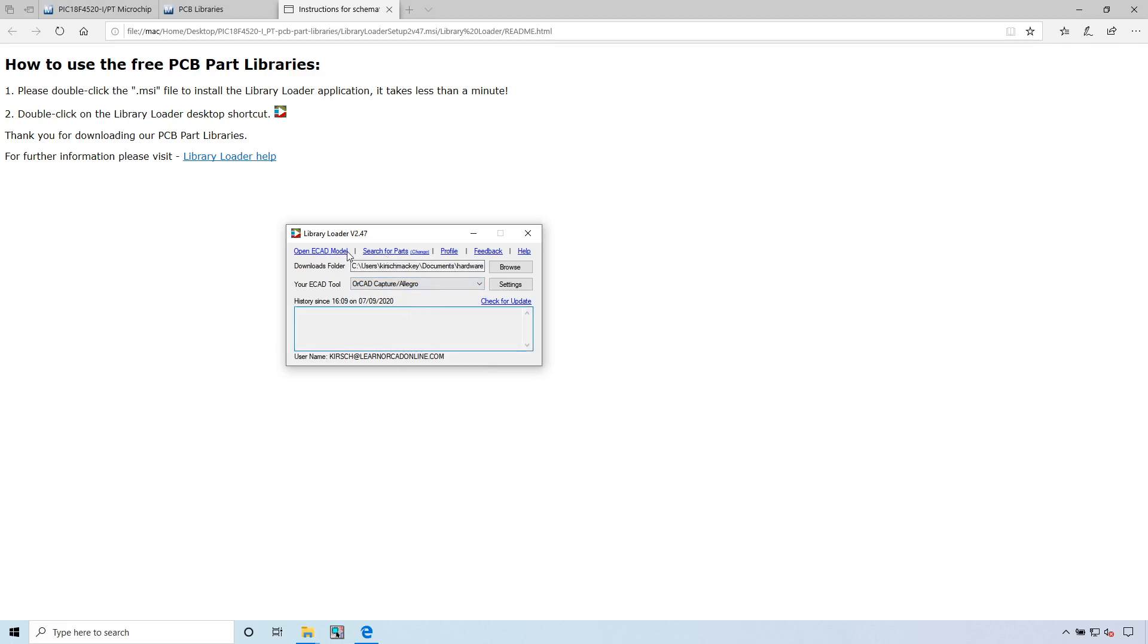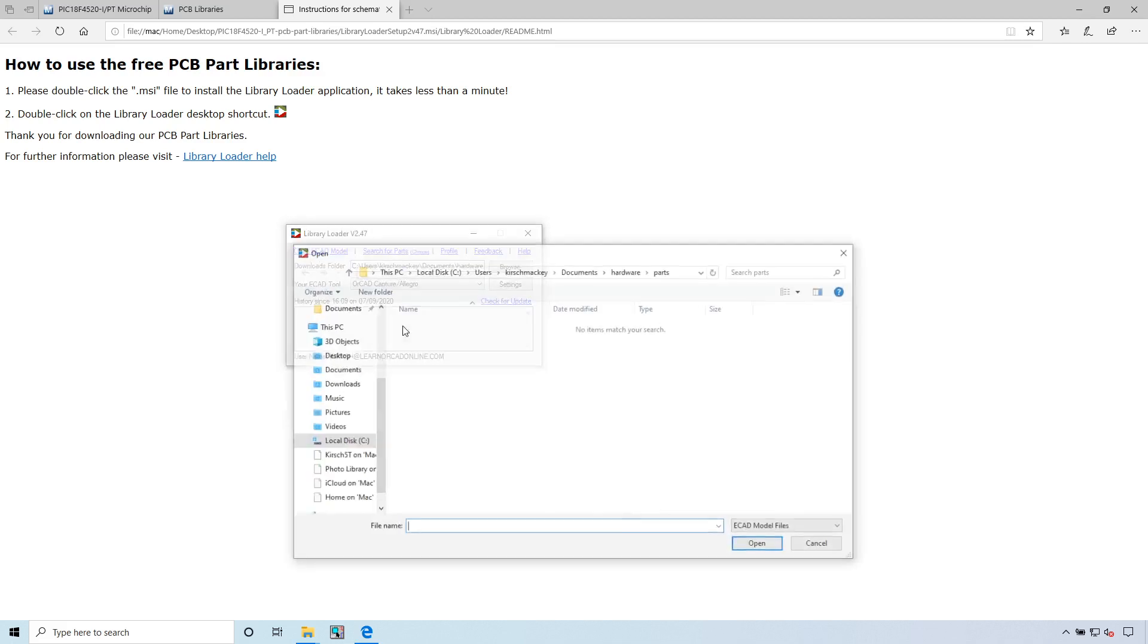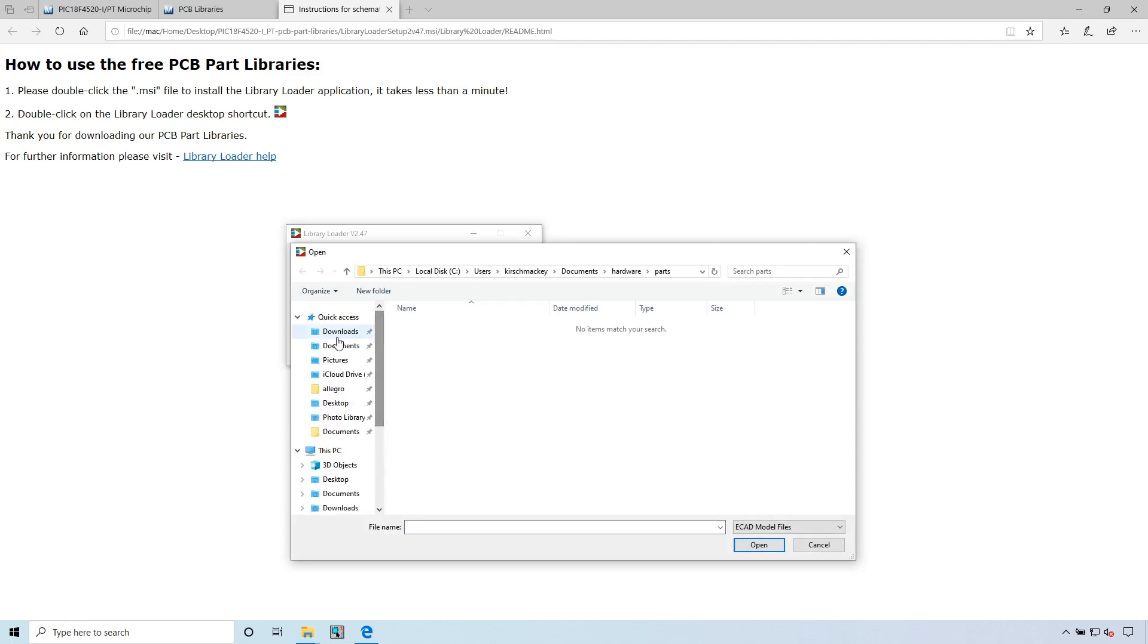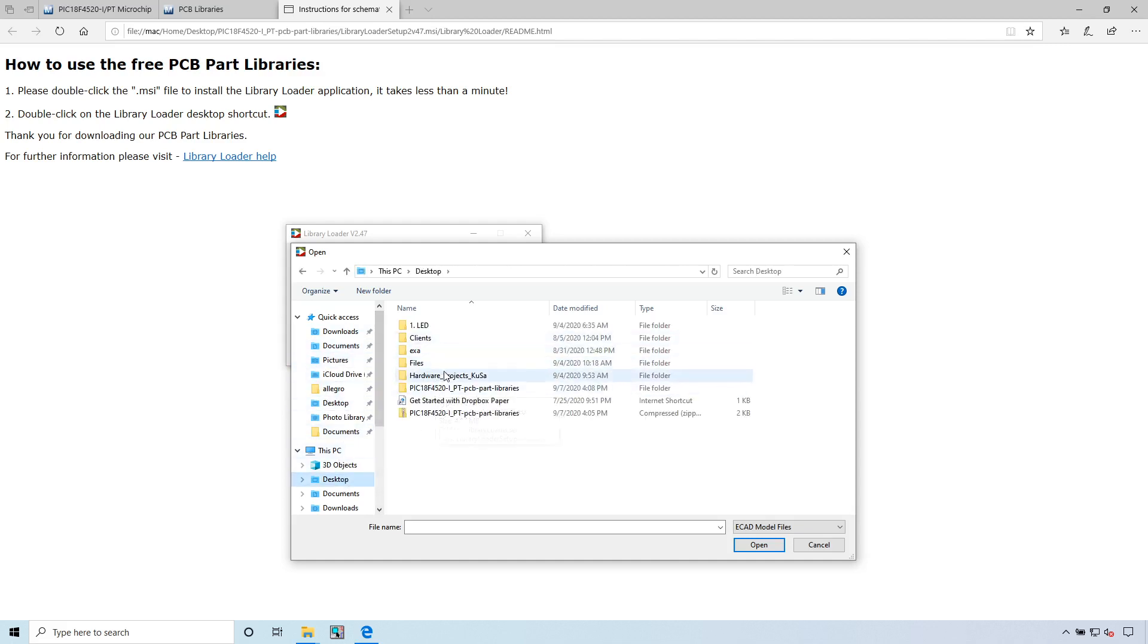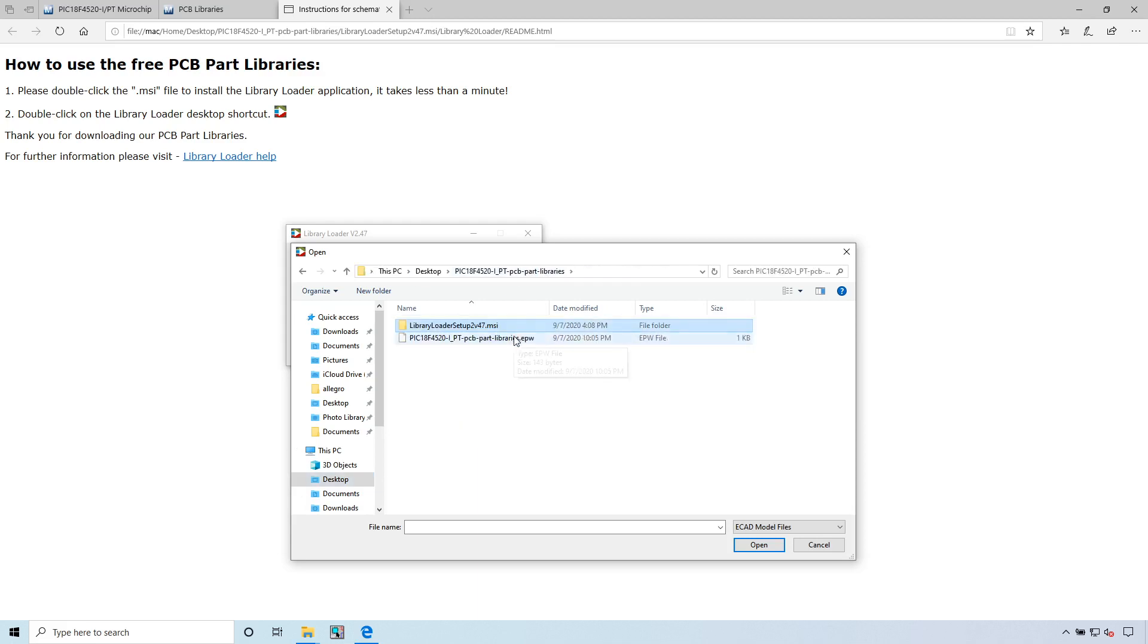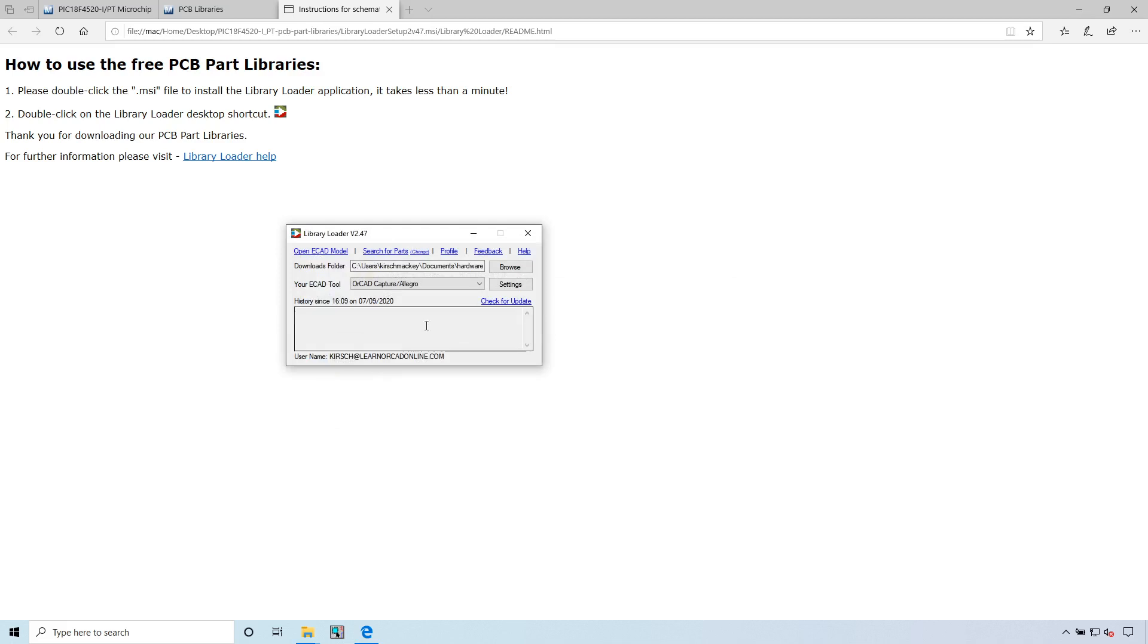You can search for parts or you can open an ECAD model. I'm already logged in. If it asks you to log in or sign in, that's what you put in. I have my cursor at LearnORCADOnline.com, but I'm retiring that email soon. Let's open an ECAD model. Let's say we want it to be on the desktop. Here's the EPW file. Click open.